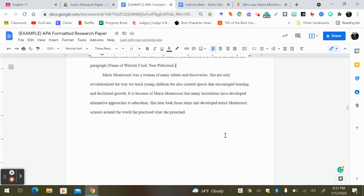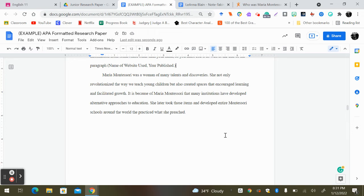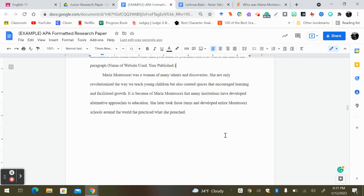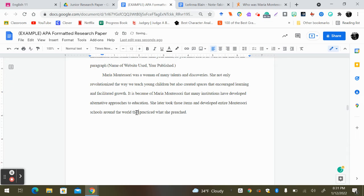She not only revolutionized the way we teach young children, but also created spaces that encouraged learning and facilitated growth. It is because of Maria Montessori that many institutions have developed alternative approaches to education. She later took those items and developed entire Montessori schools around the world that practice what she preached. I had an error there. Let me fix that.